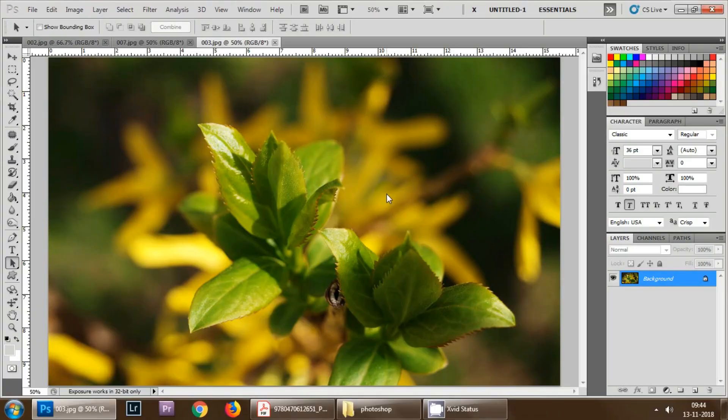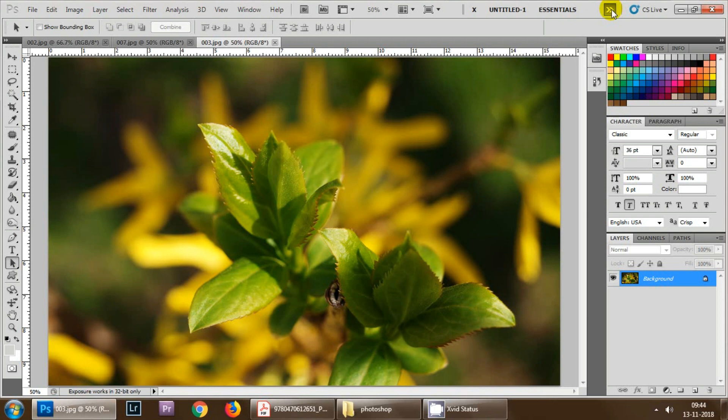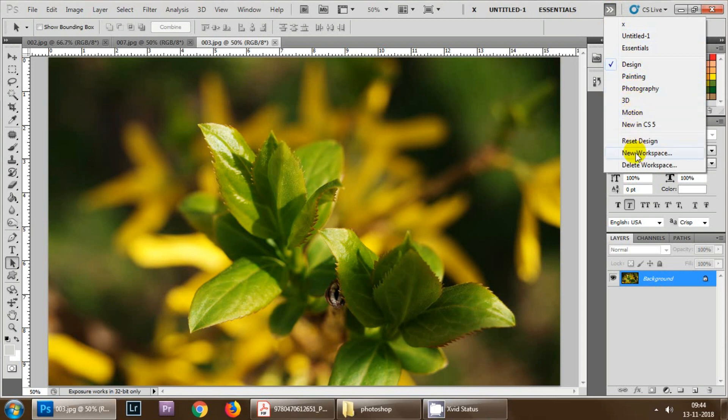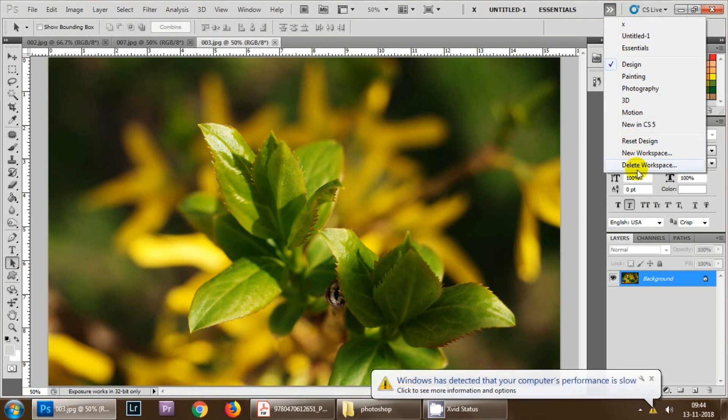The second thing that we will be learning is how to set up your own workspace. If you are a beginner then it's very important for you to learn these things. You need to click here then you can see there are different types of workspaces available: design, painting, photography, 3D, motion, and new in CS5. You can reset all these settings. Now we have an option of new workspace.